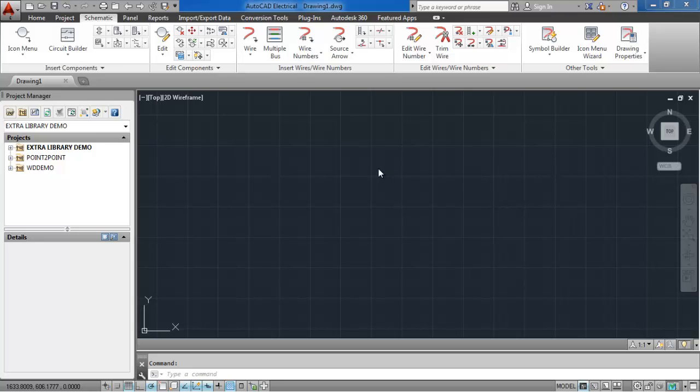Welcome to the tutorial of AutoCAD Electrical. In this session we will learn to create a new project, new drawings, and wiring using the ladder tool.